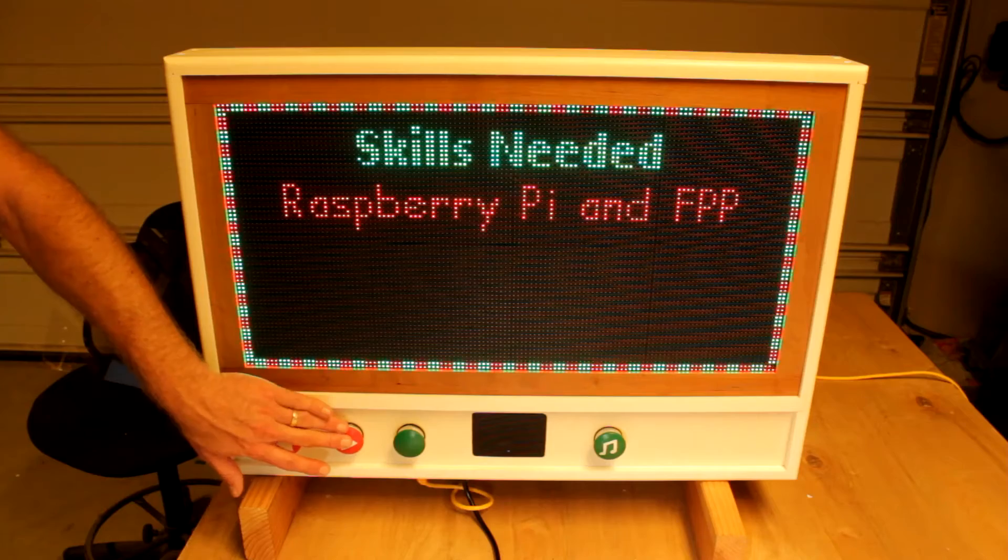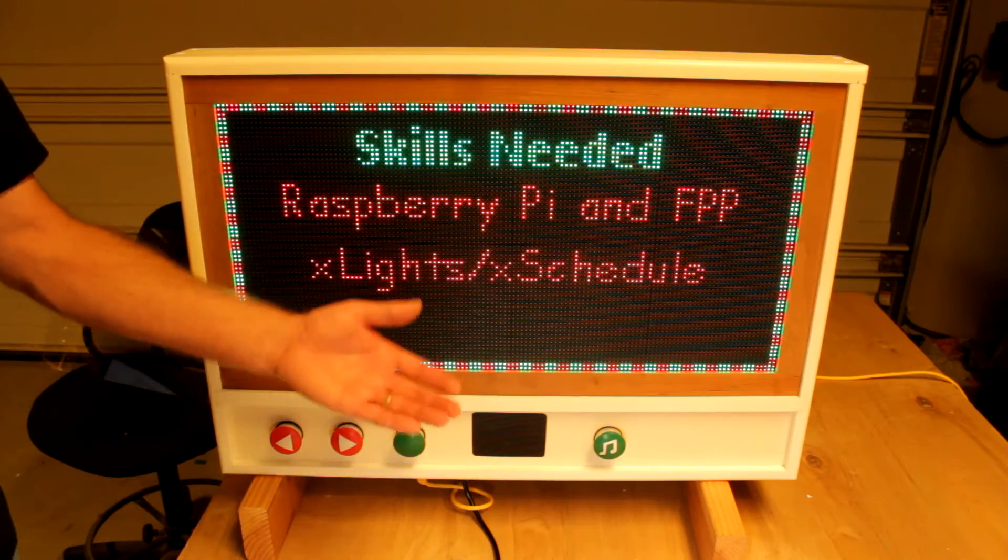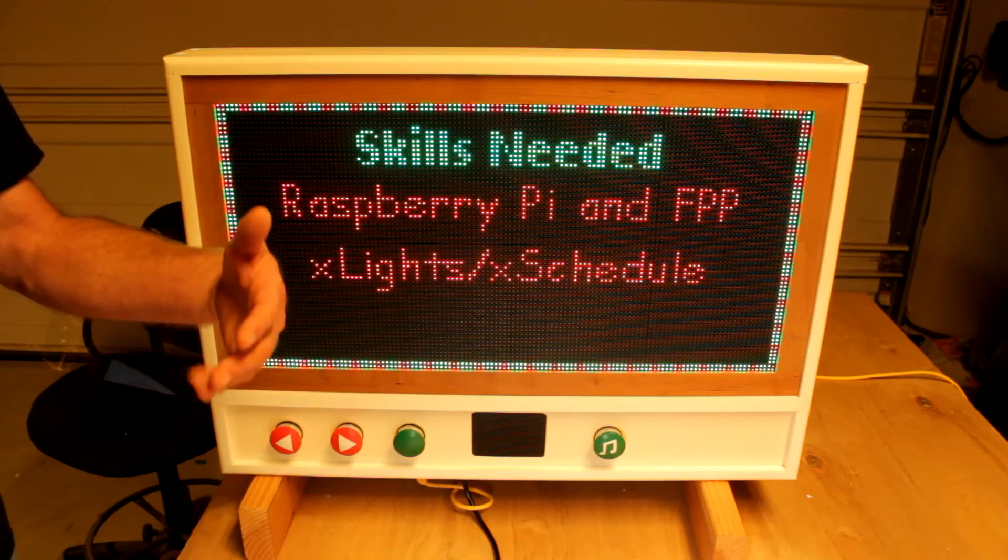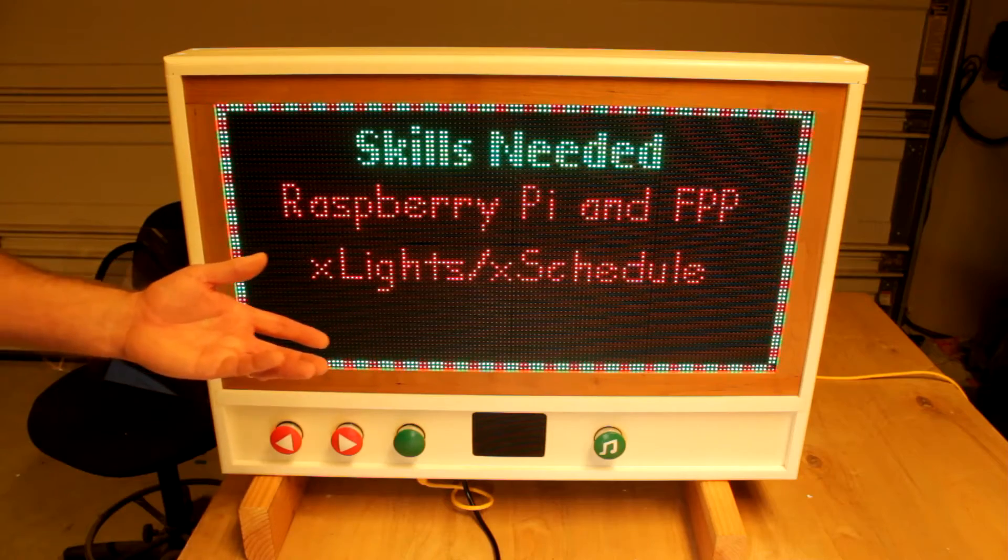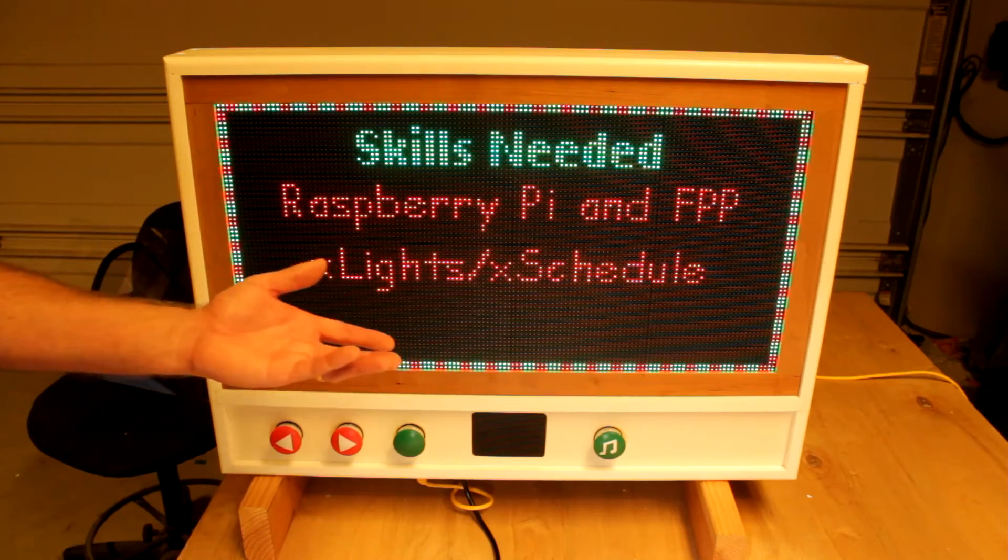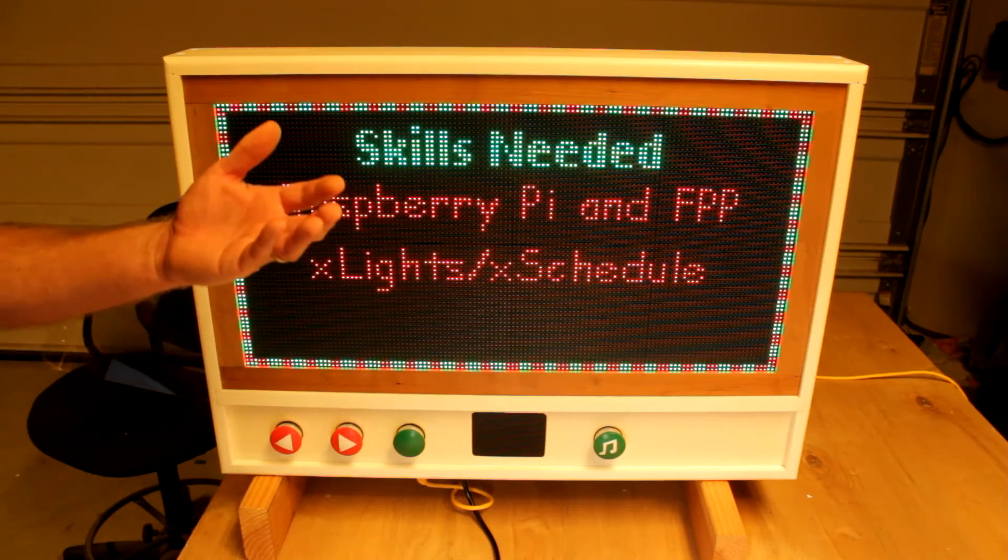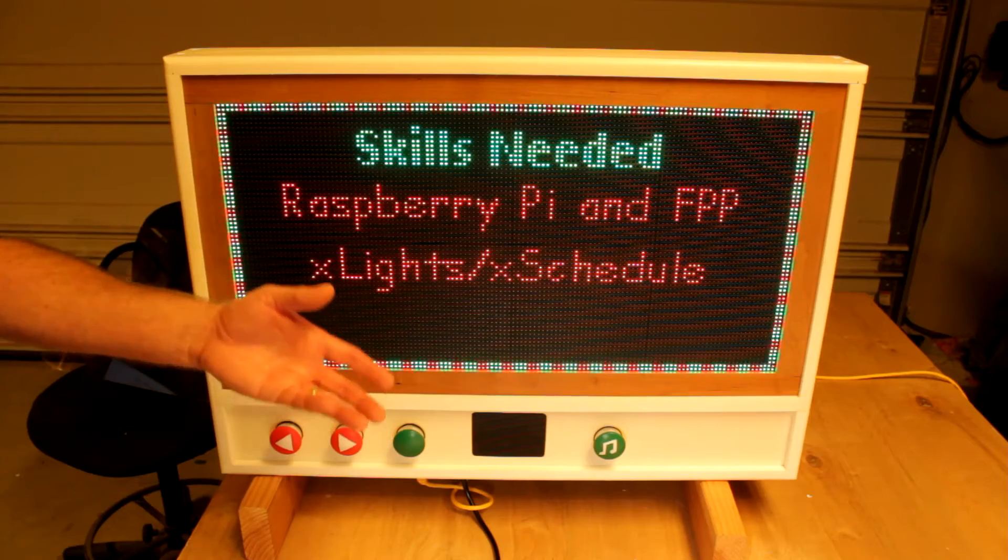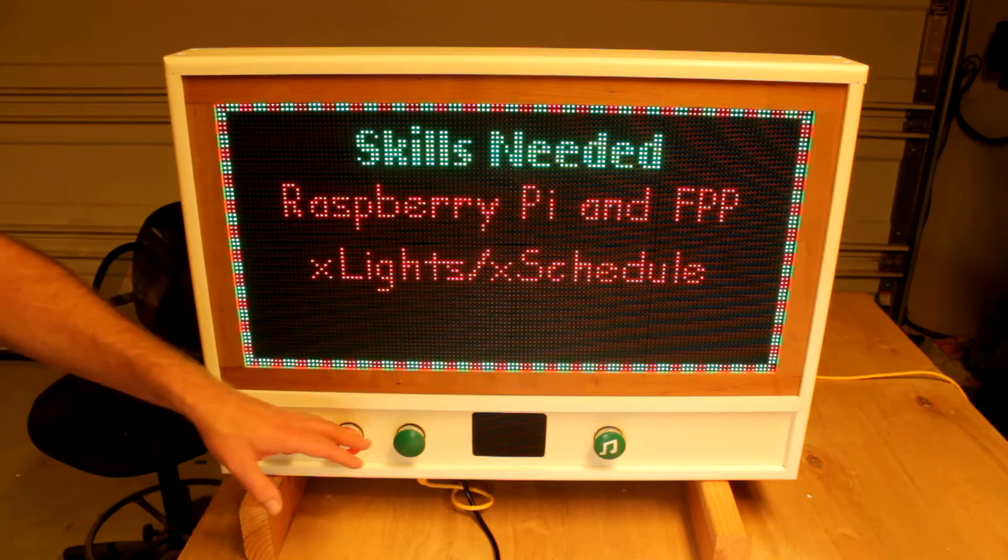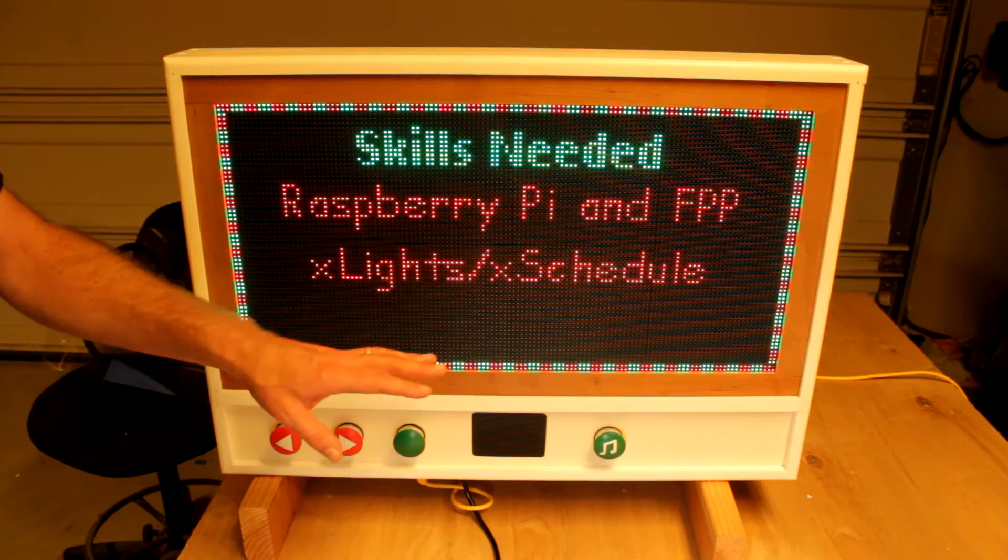Next, X-Lights and X-Schedule. This entire marquee is predicated on you using X-Lights and X-Schedule. So you'll need to know how to configure buttons within X-Schedule to respond to some of the interactive presses here. X-Schedule is an absolute must.